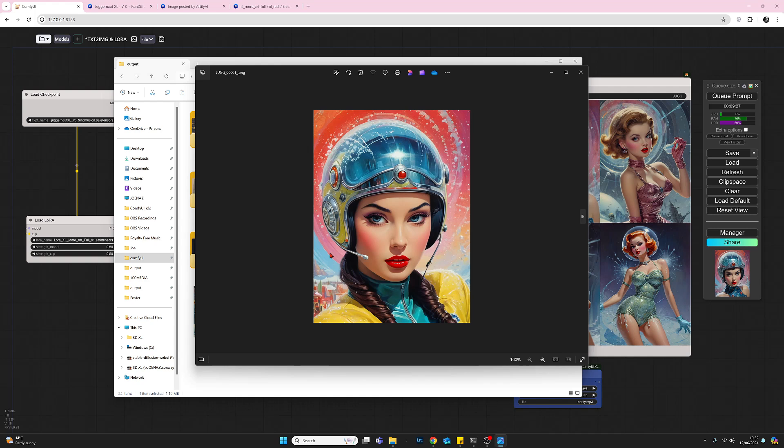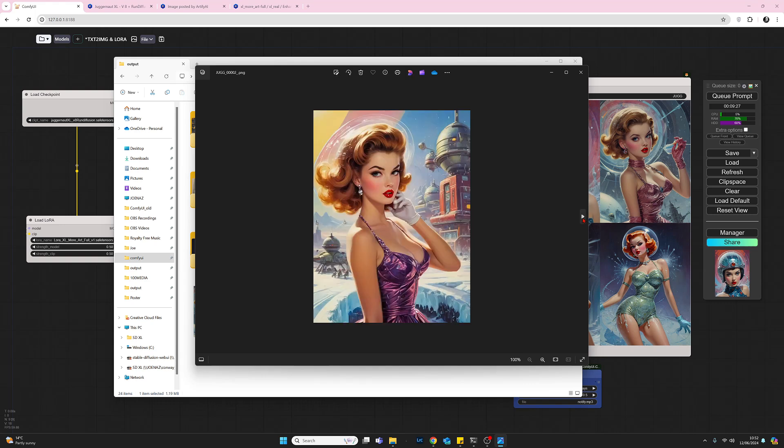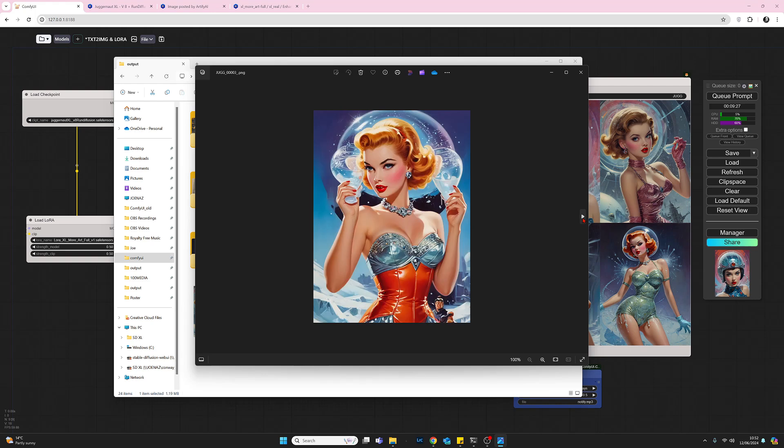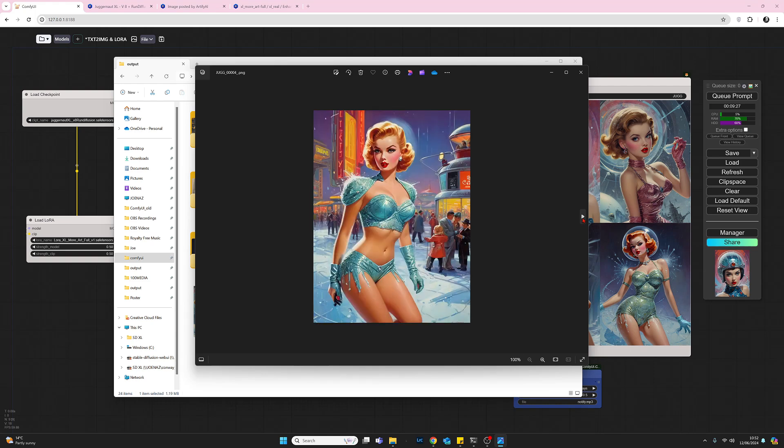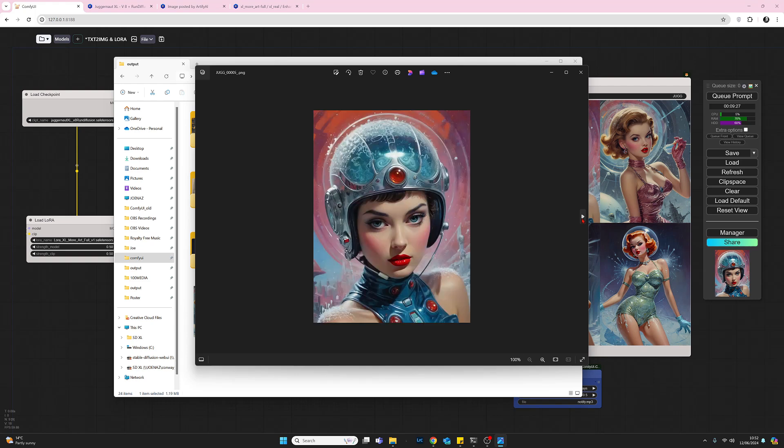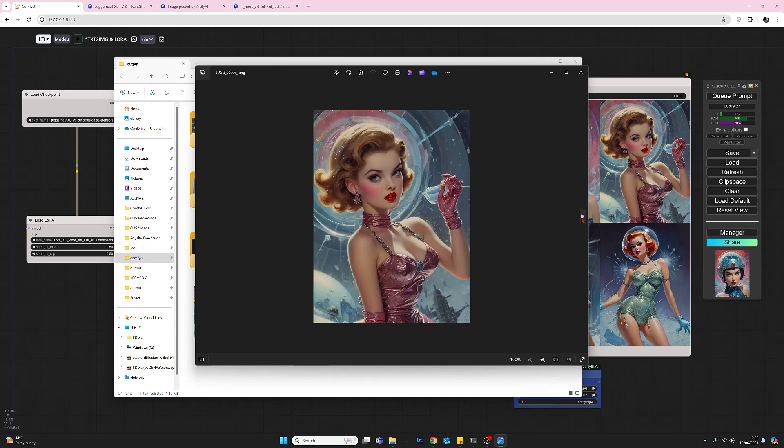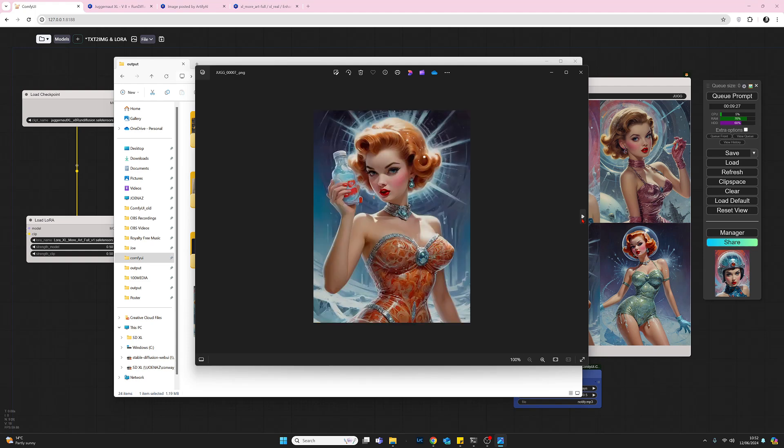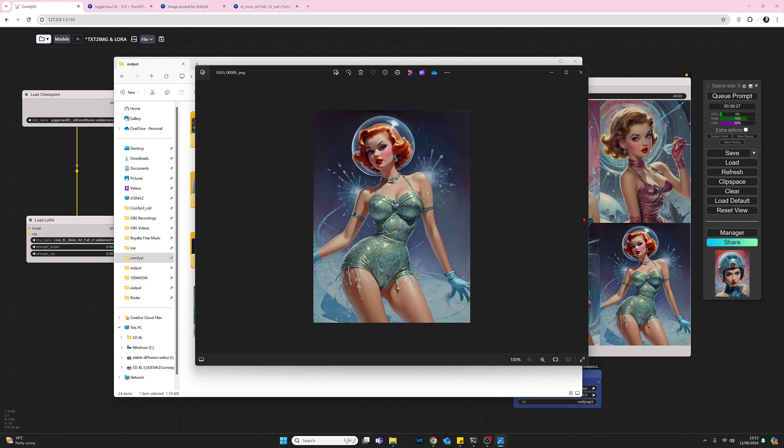This is from the first batch with the positive and negative prompts. We generated four images. Now without the negative prompt, here are four more. I would say there's hardly any difference there at all, maybe some lack of detail in the background. In my opinion, the negative prompt really has had no effect at all.